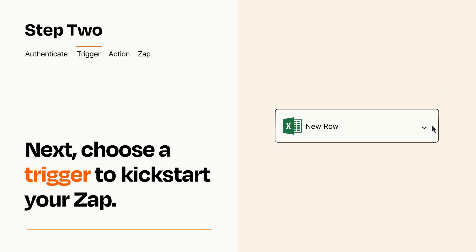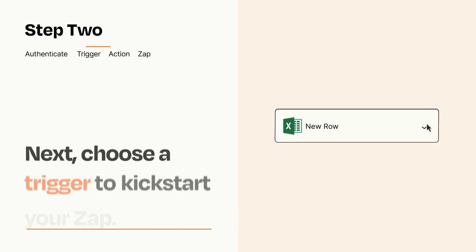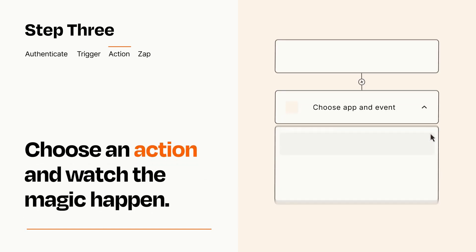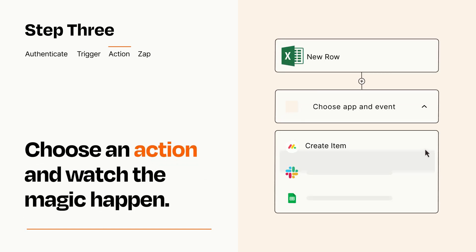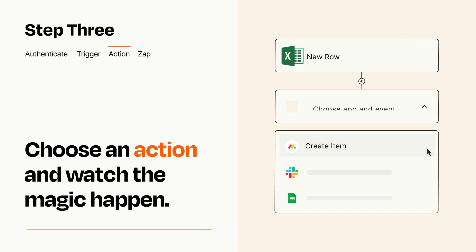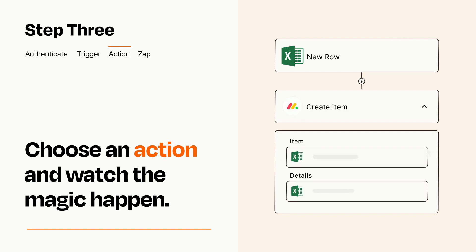This last part is where the magic happens. Choose the action you want to happen in your target app. You'll see a bunch of fields where you can specify the details of your Zap. You can type free form text or pull data in from your trigger step as needed.